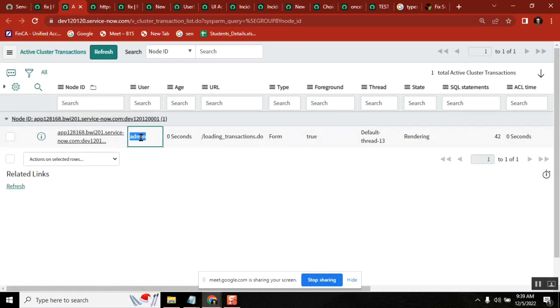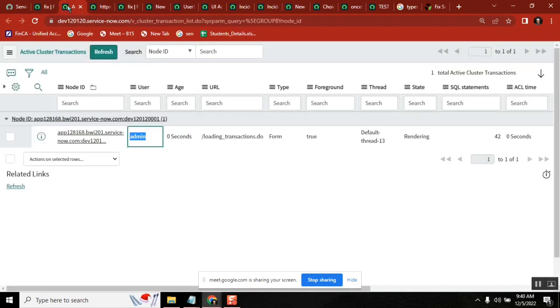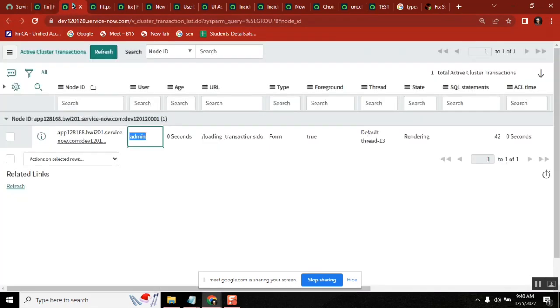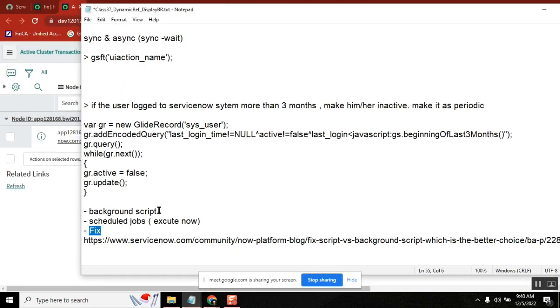If it is running with the user account, the user account - you see other actions will not until this particular transaction completes. It may freeze your instance. But if you run it with the system account, now you don't see any disturbance. So precisely, background script will run with the user account. Schedule jobs will run with system account. That's it.